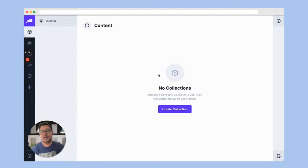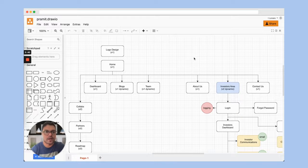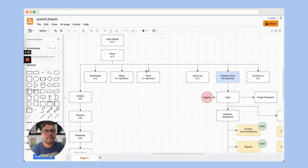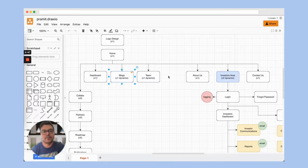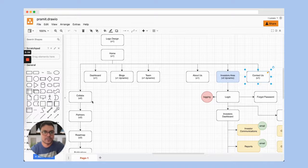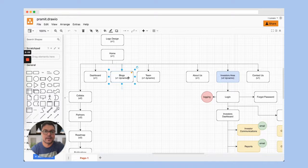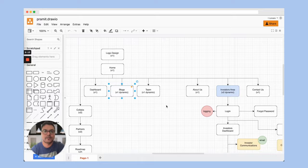Now let's understand what collections we need for our content management system. Looking at my draw.io diagram, we need a homepage, a blog section that will populate all the blogs, a teams page, an about us page, a contact us page, and a dashboard where we can log in and create blog posts. Very simple CMS for now — we have V2 plans too, but we'll talk about that later.